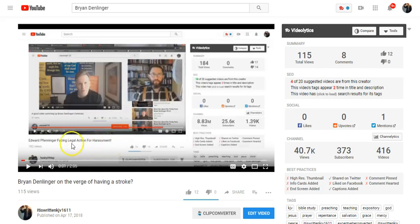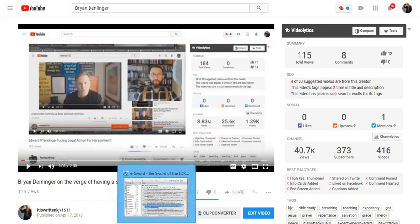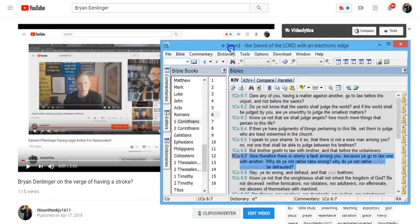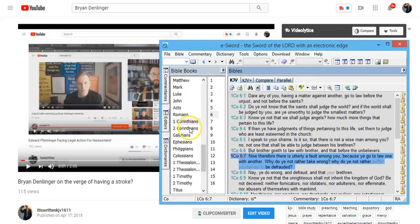And so here he's threatening to take legal action against Ed Finninger. Well, Brian Denlinger, I want you to open your King James Bible, and I want you to go to 1 Corinthians chapter 6.